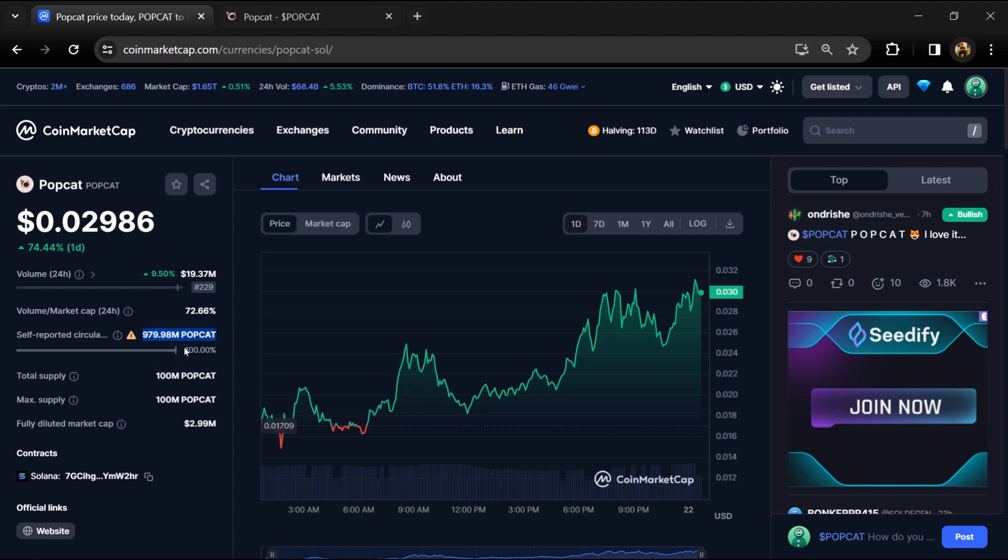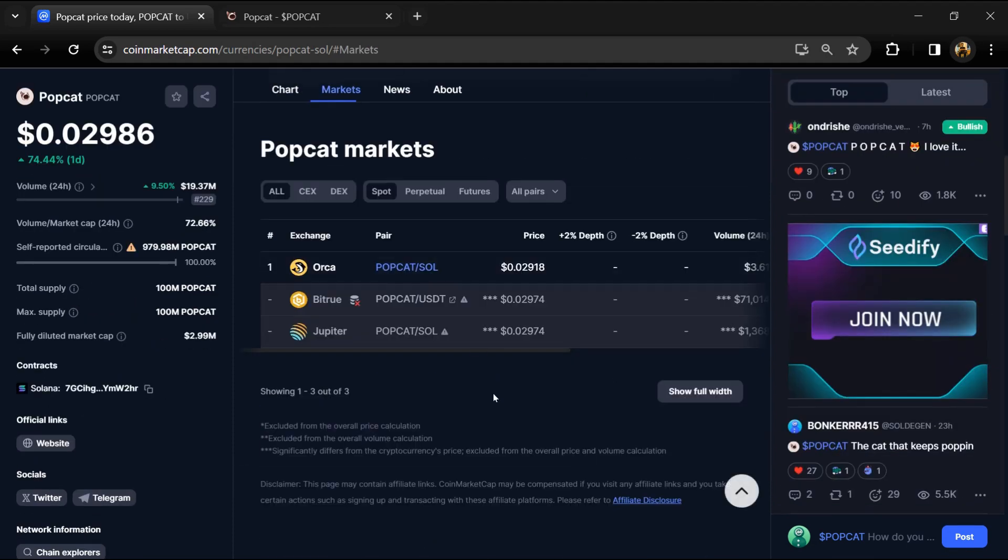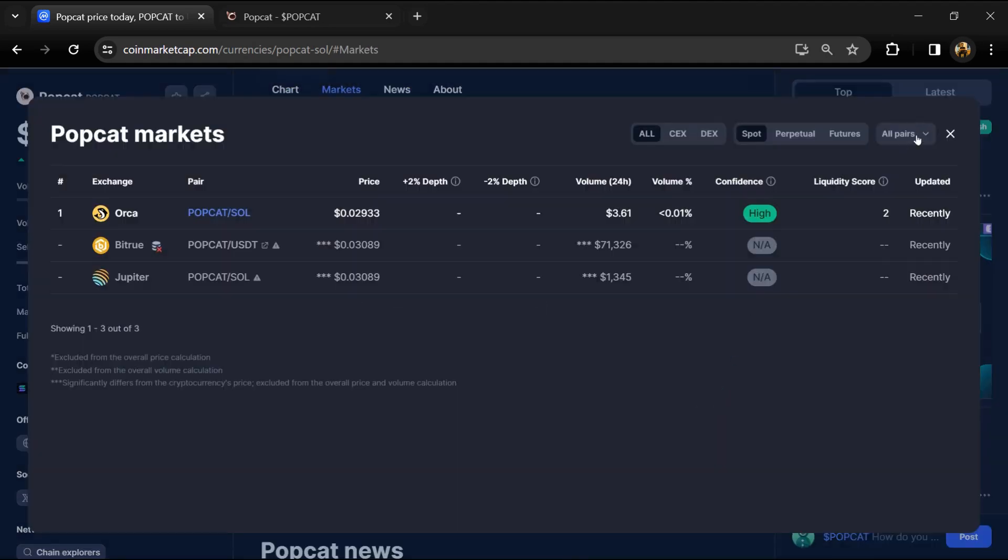Popcat token is listed on Orca, BitTrue, and Jupiter exchange.